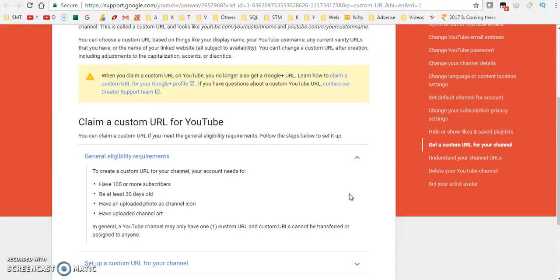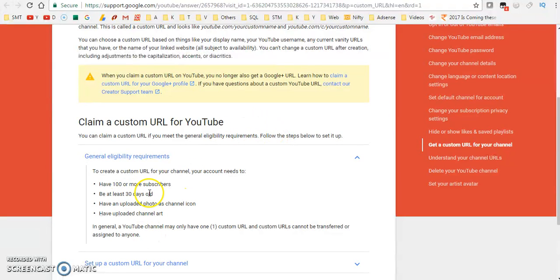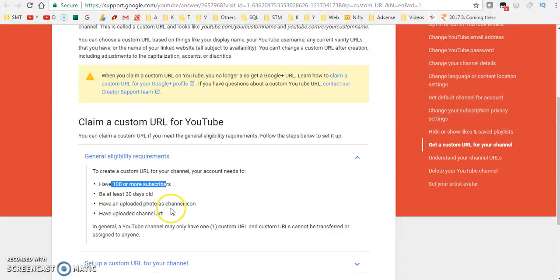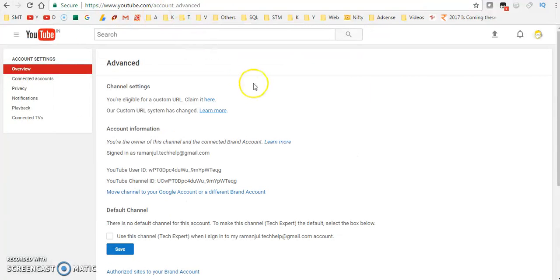See, we met all the criterias over here. Our channel is 30 days old and we have more than 100 subscribers. All these things we are having, so we are eligible for a custom URL.